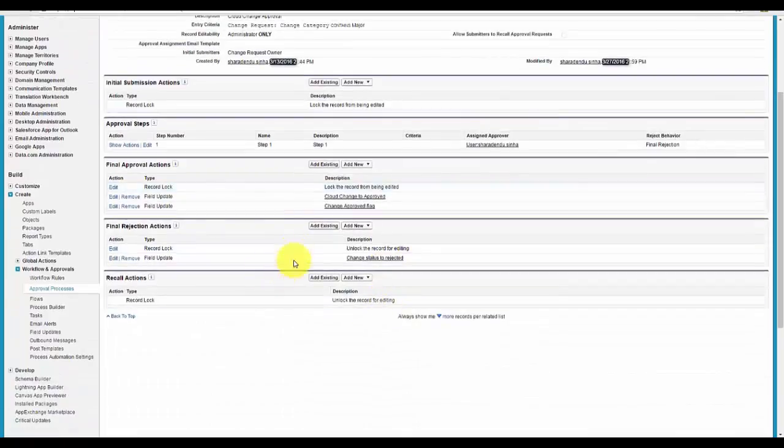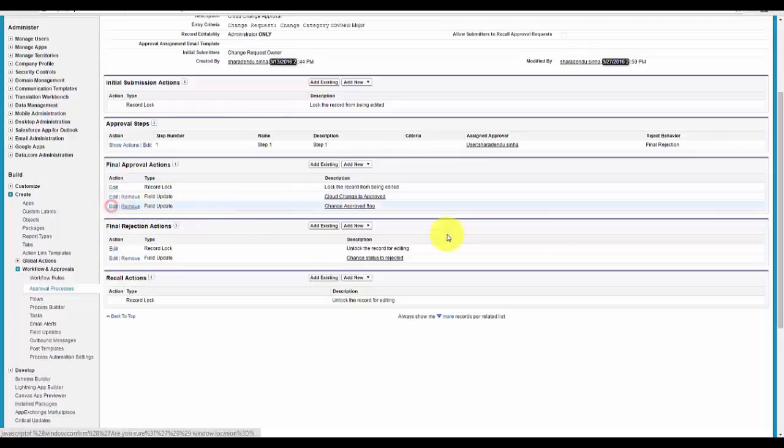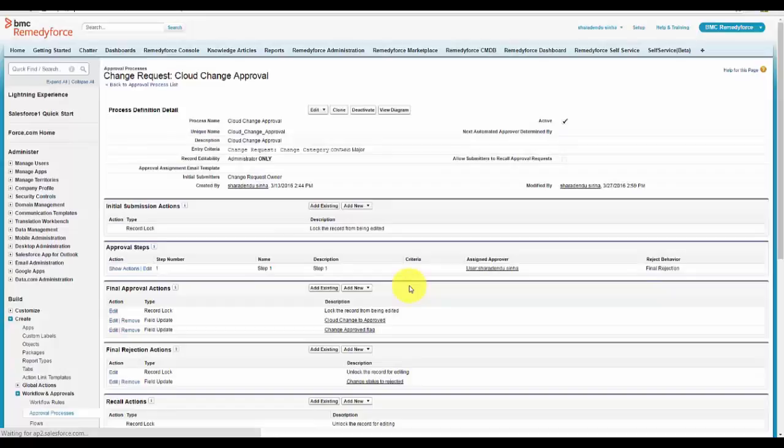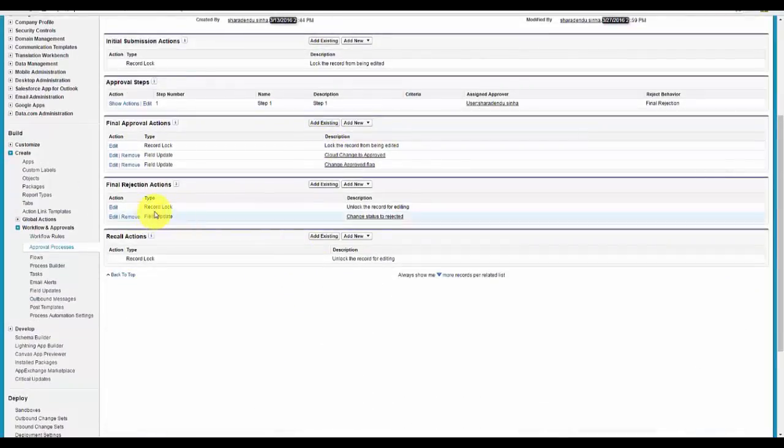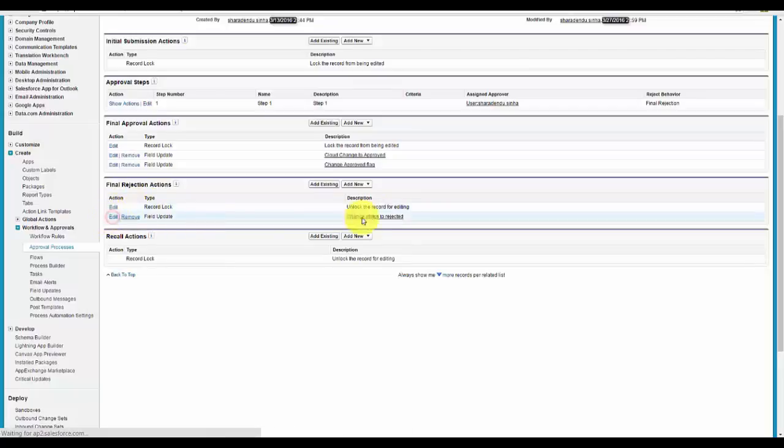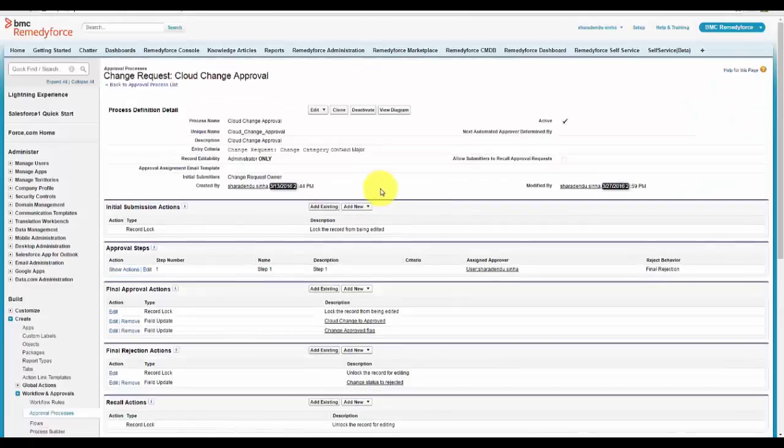Next, you need to configure the process or the action to mark the change request as approved. Similarly, in the final rejection actions, you need to use the change template to mark the change request as rejected automatically. So that is the approval process configuration.